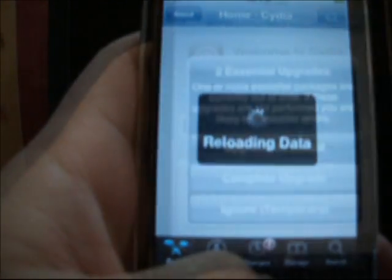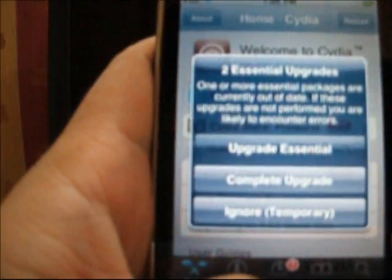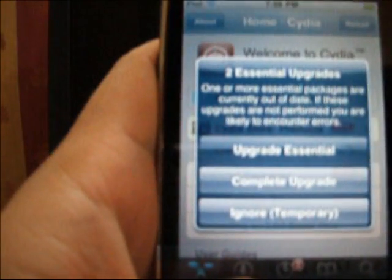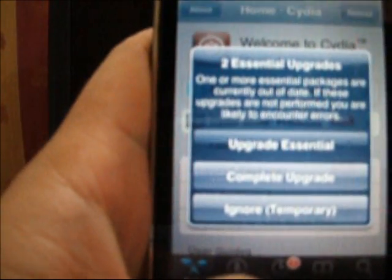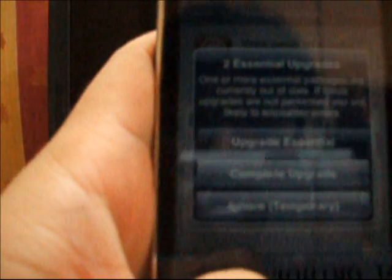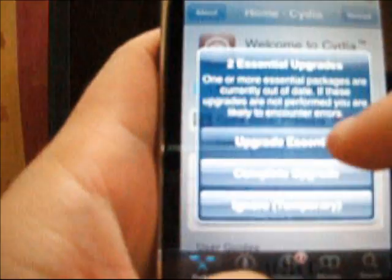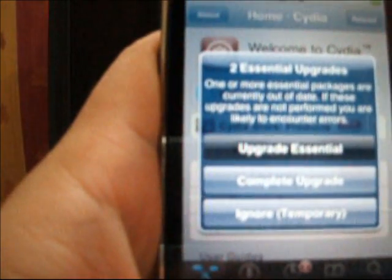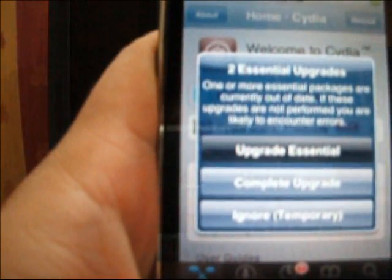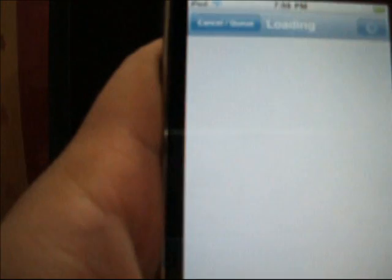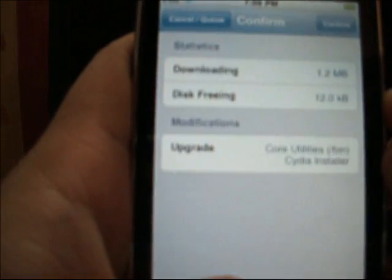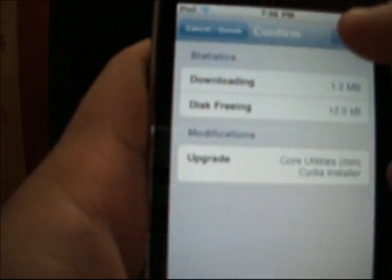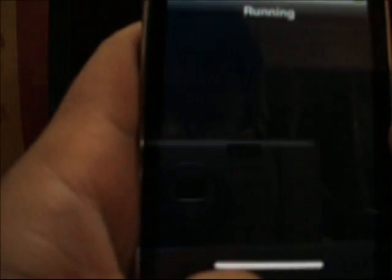A pop-up window will appear which says that the essential upgrades for your Cydia. Choose the upgrade essentials and confirm to download.